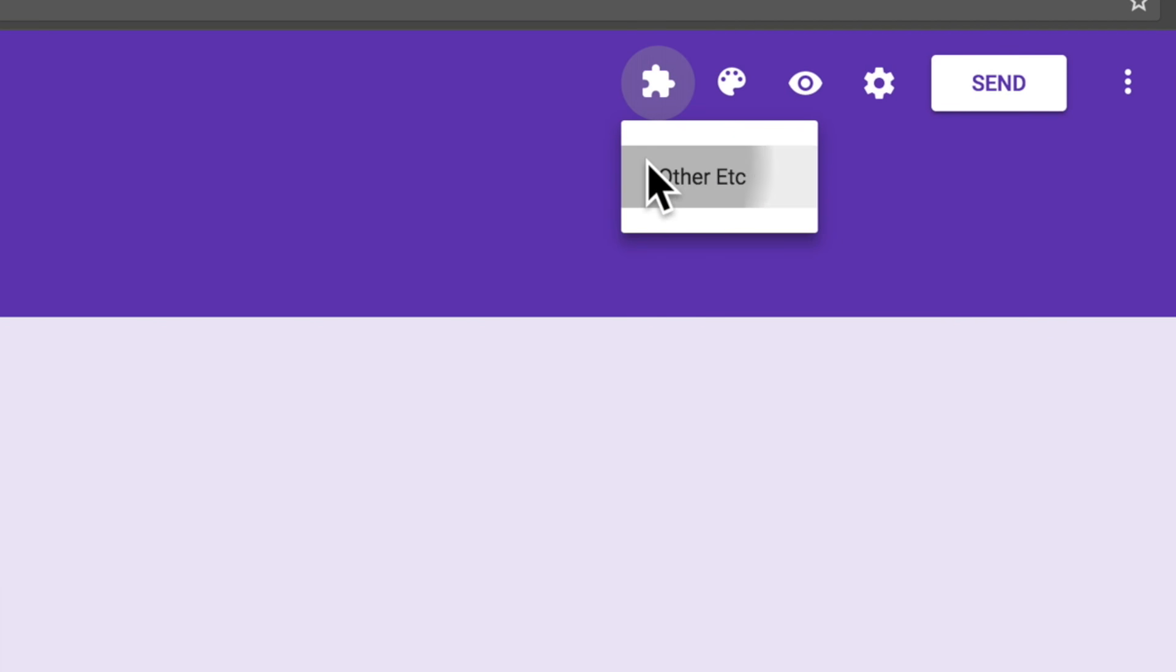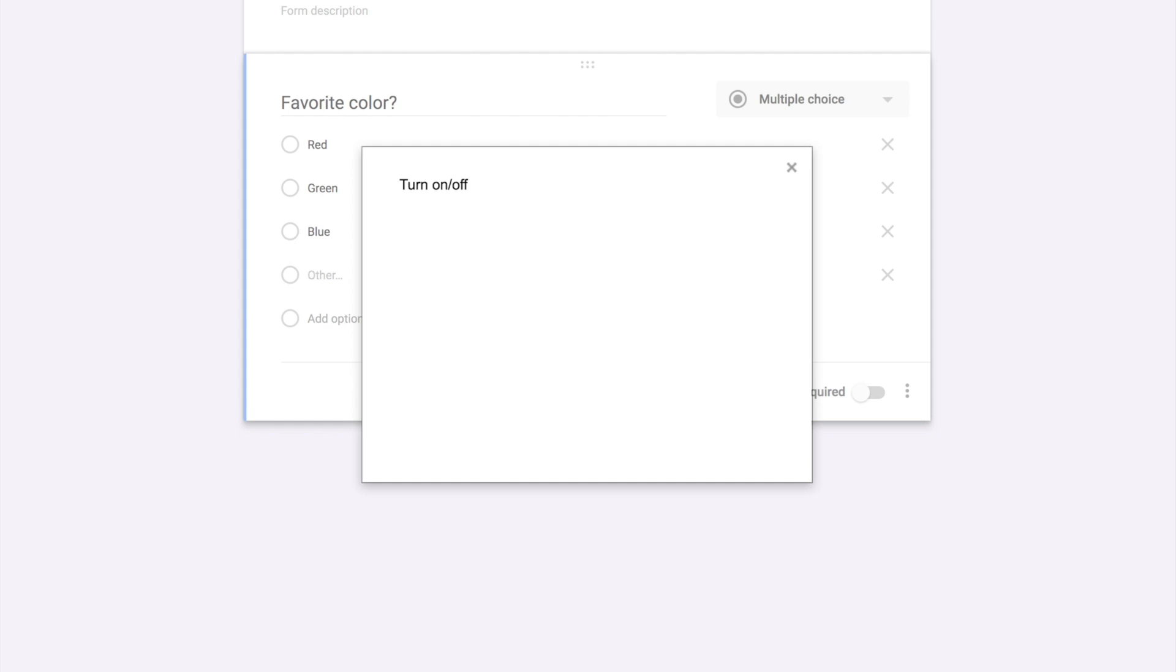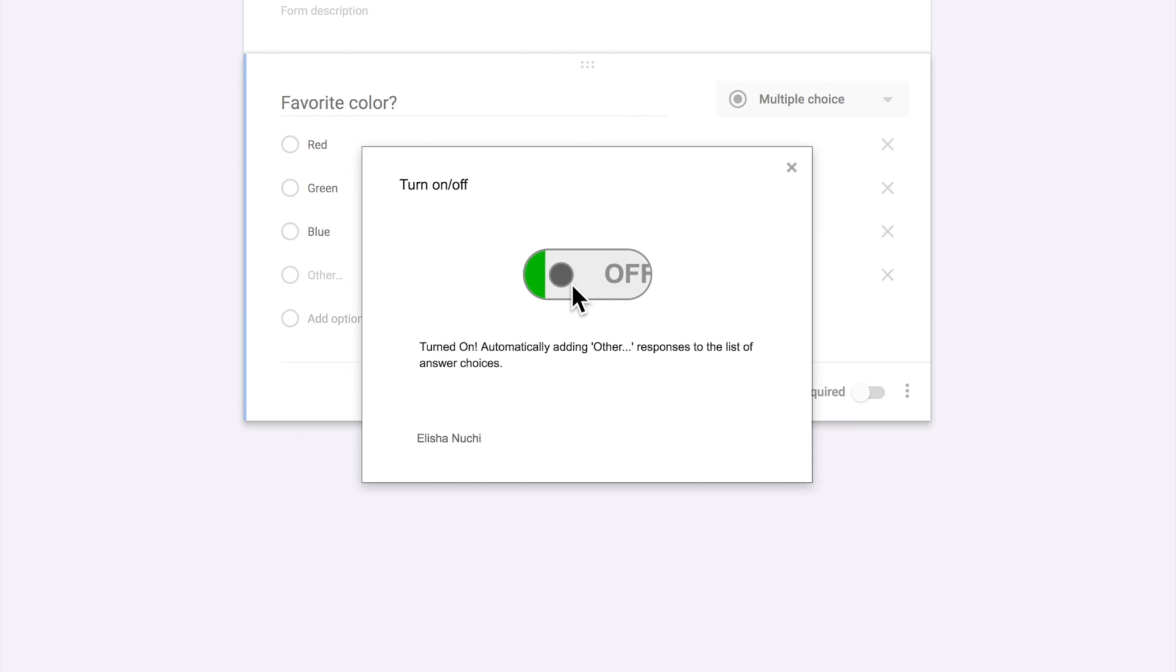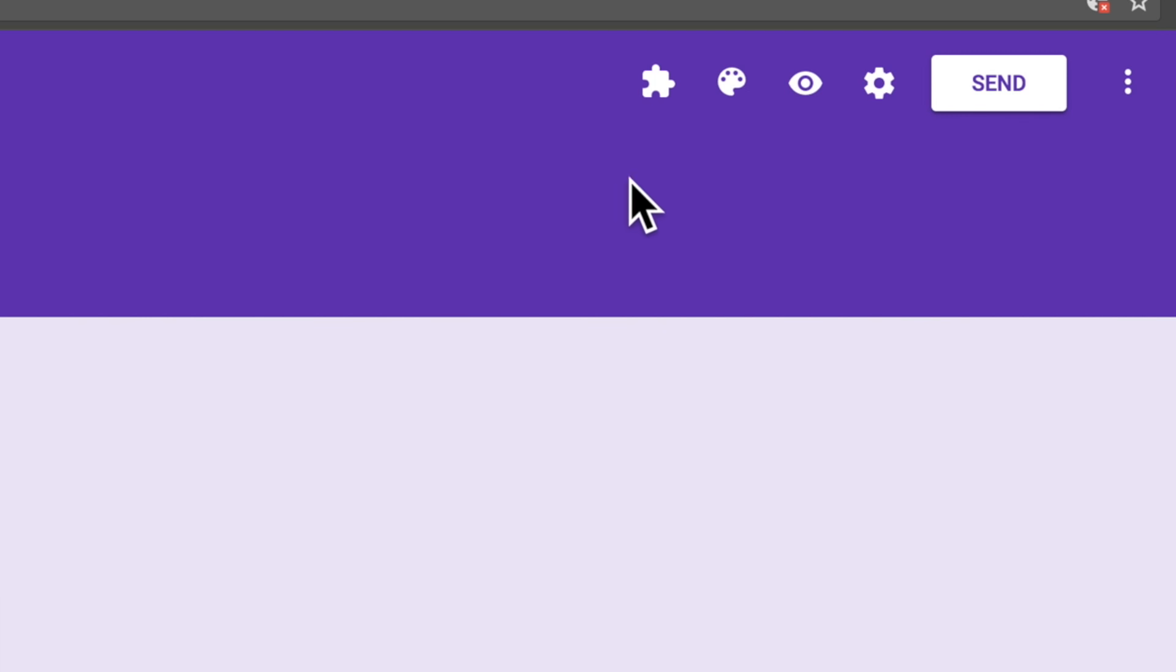Alright, now I'm going to open that add-on menu and select other etc. Turn it on or off. I'm going to flip the switch now so it's in an on position and we're gathering the responses. Should be good to go.